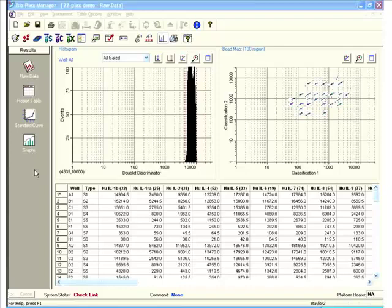Hello, everyone. This is Sean Taylor, a field application scientist with BioRad Canada. I'm going to talk to you about BioPlex Manager, which is the software that BioRad has developed to not only operate a Luminex 200 system, but also to integrate the data analysis in the same software. In a previous video, I showed you how to operate the system and load the plate, and now in this video training, I'm going to show you how to use BioPlex Manager to analyze the associated data from a HiPlex assay.